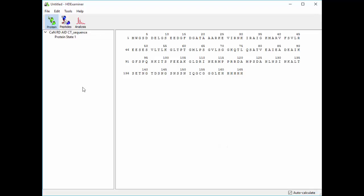So one of the great things you can do with an HDExchange experiment is to compare two or more states of your protein, such as stressed versus unstressed, mutant versus wild type, or in this case, ligand bound versus unbound.